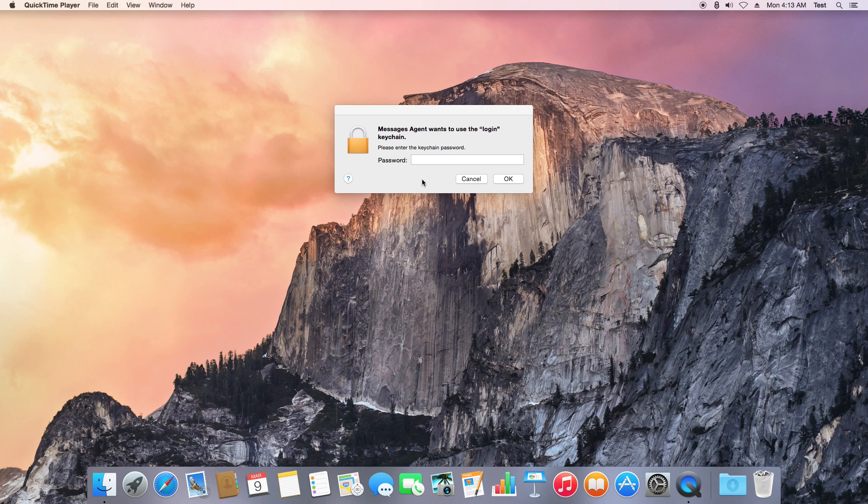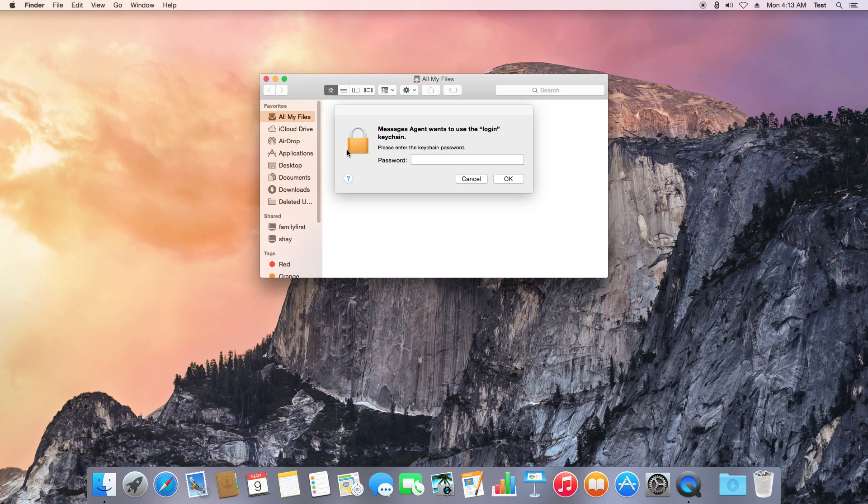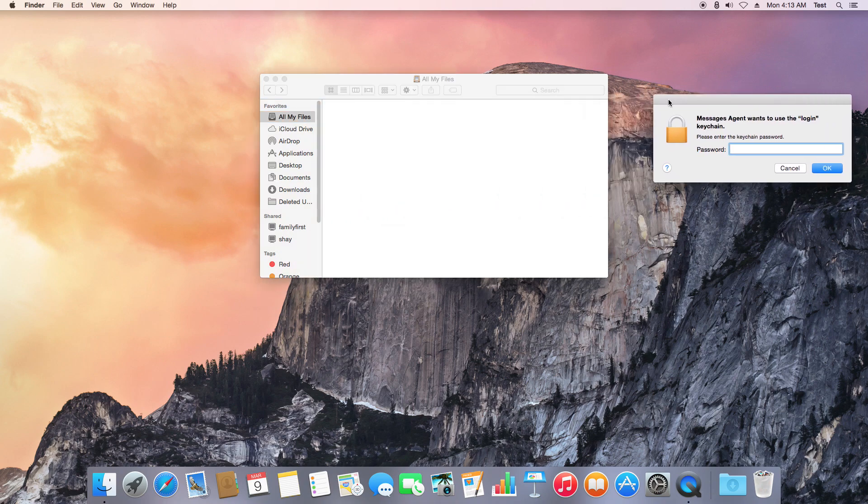What you'll want to do is first click on the Finder and bring that window up. Don't worry about this pop-up message, you can just drag that off to the side.